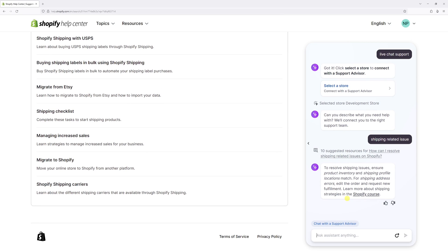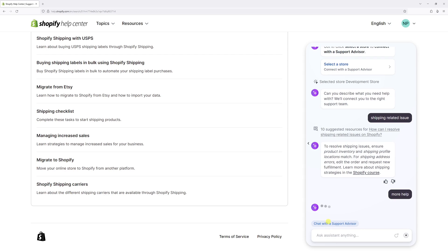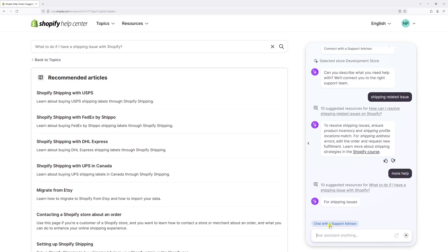As you can see in my case, it shows 10 potential resources I should look into, and it also provides the link to chat with the support team. In case it doesn't show the link, you might have to ask for more help — just give a few attempts and you should have an option to chat with support.